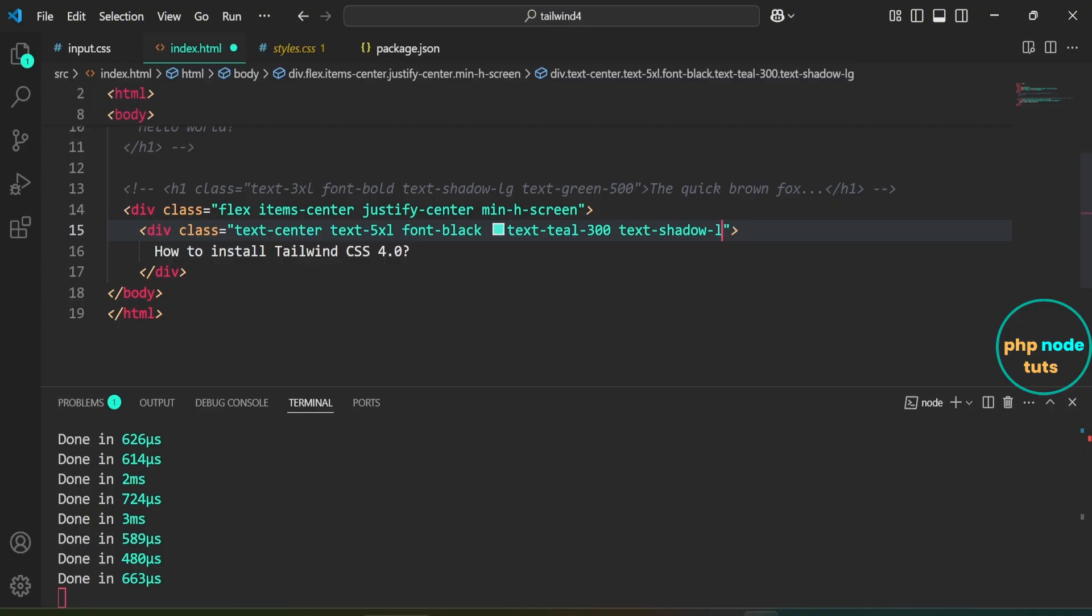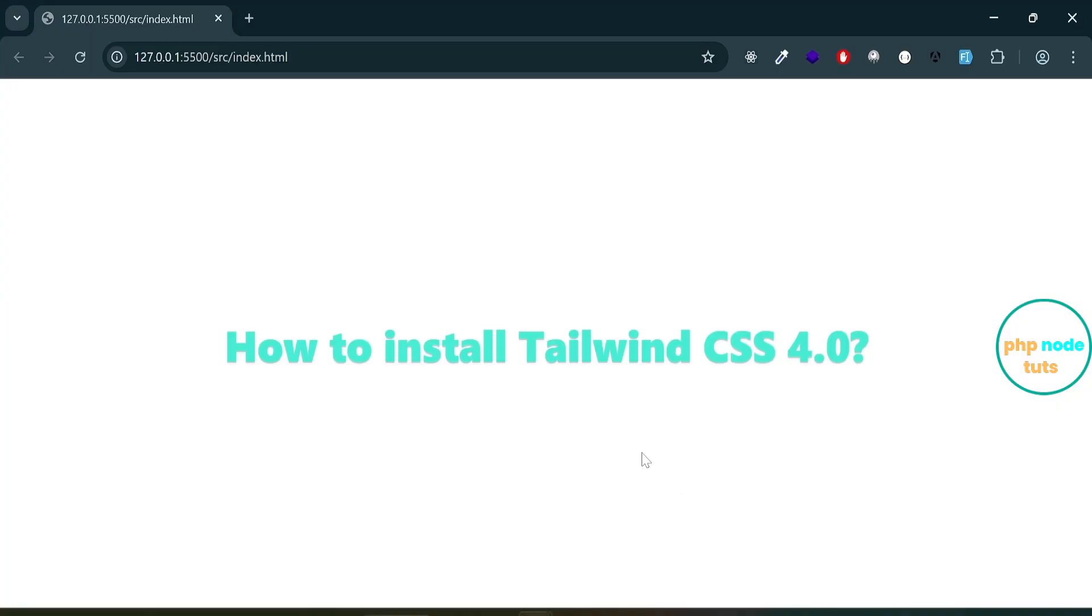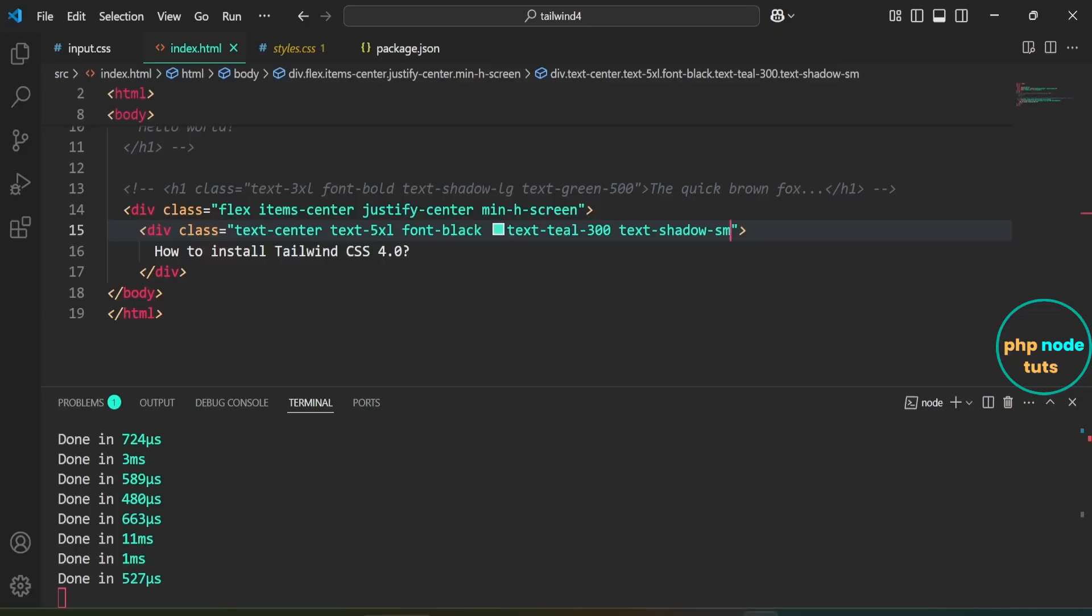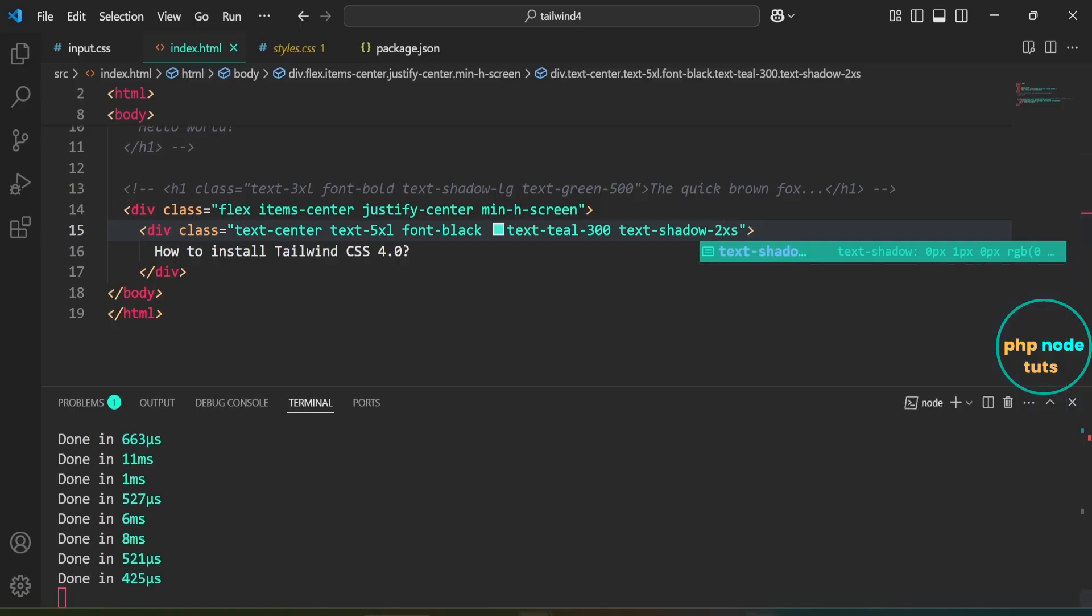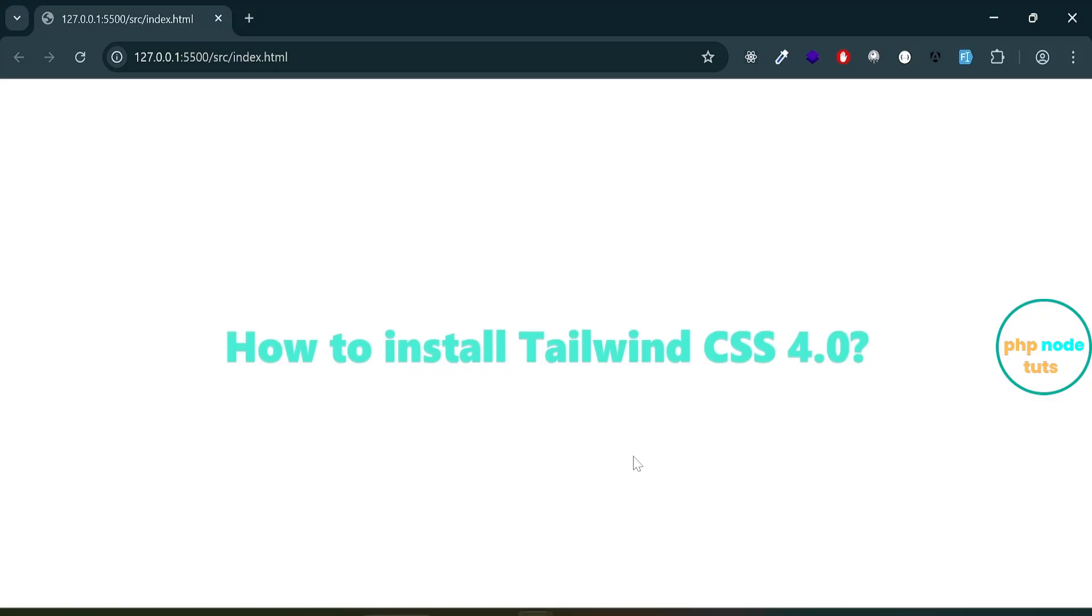Replace lg with sm, save the file. Go to your browser and now you will see a small text shadow. Replace sm with 2xs and save the file. Go to your browser and now you'll see an extra tiny shadow on the text.